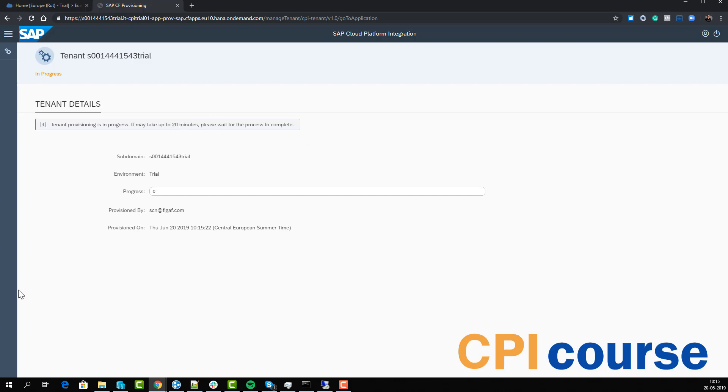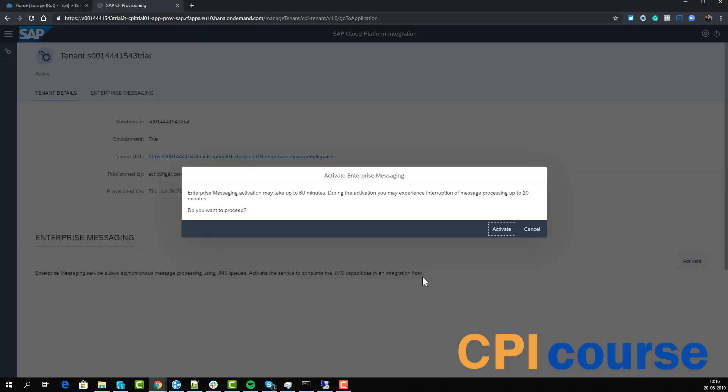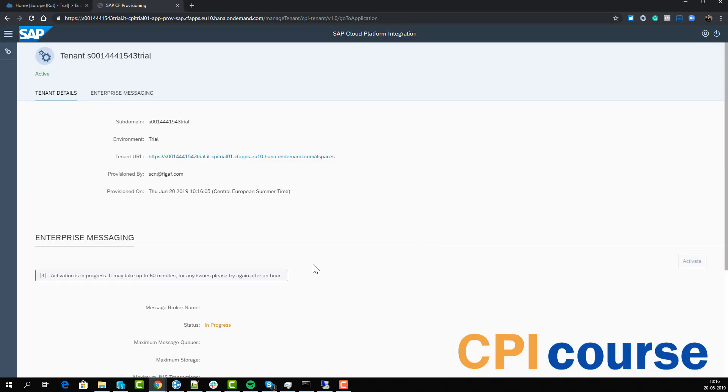Now it's done. It took maybe two minutes. We can also activate the enterprise messaging. This would allow us to run the CPI iFlows that need exactly-once processing, where errors will be persisted in these exactly-once queues.